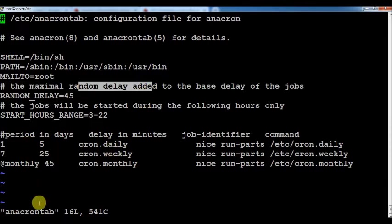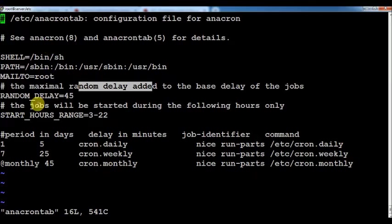The RANDOM_DELAY is 45 minutes — the maximum time delay. Let's say you have scheduled 10 jobs; how frequently you have to run each job is what you provide here. The maximal random delay is added to the base delay of the jobs. The START_HOURS_RANGE is set to 3-22, so jobs will be started during those hours. You specify how frequently the job has to run and when to start it in this configuration file.